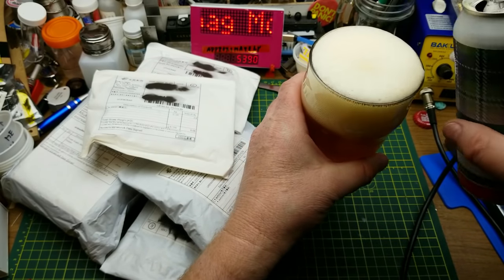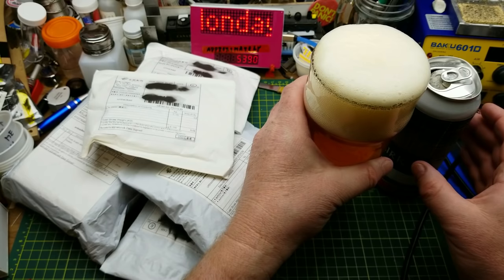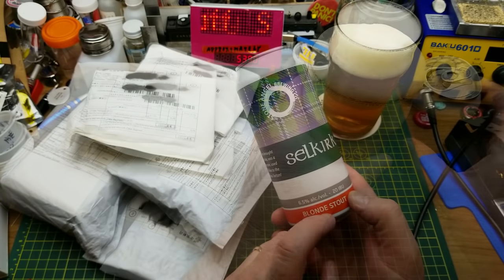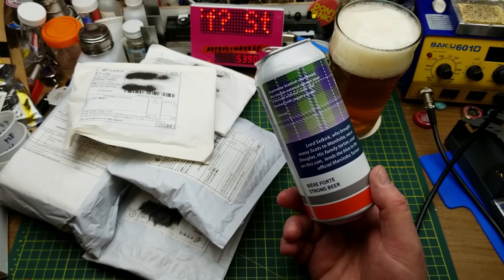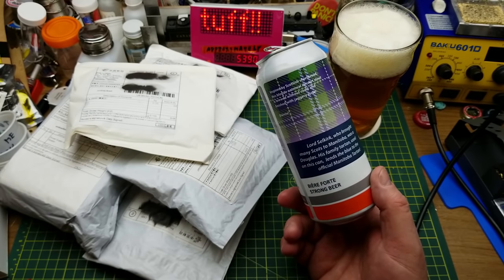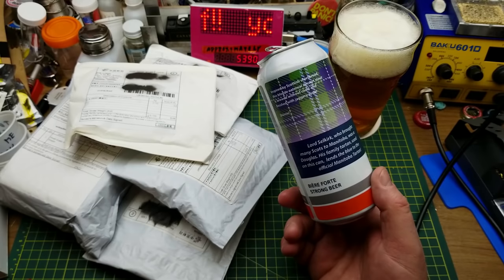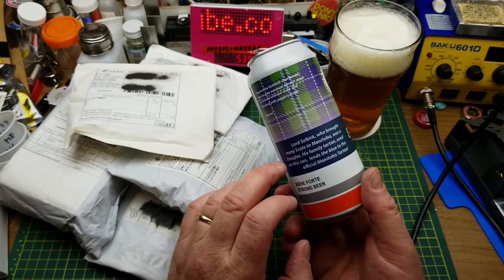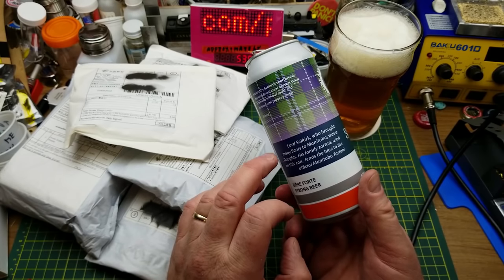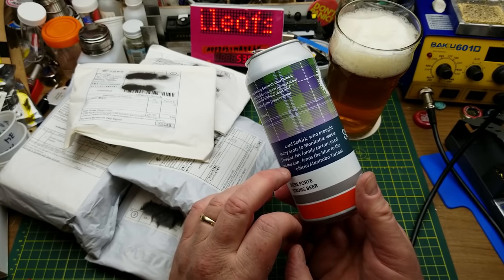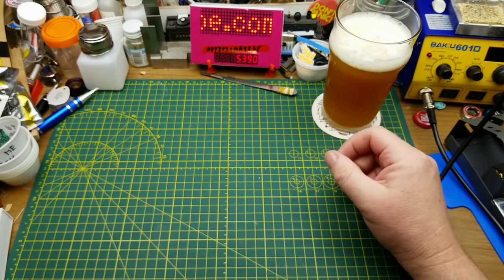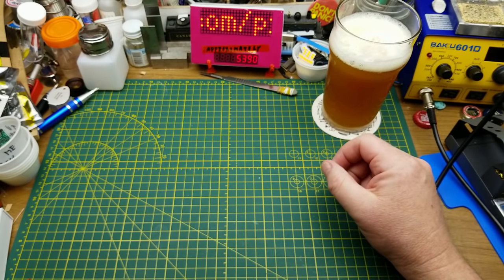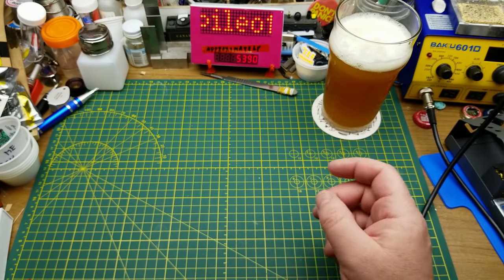From Stone Angel Brewing, this is Selkirk Blonde Stout. Yes, blonde stout - two words I didn't expect to see together. Inspired by Scottish shortbread, this blonde oatmeal dessert stout is brewed without roast and finished with jaggery sugar. Lord Selkirk, who brought many Scots to Manitoba, was a Douglas. His family tartan used on this can lends the blue to the official Manitoba tartan. That's not what I was expecting at all. It's interesting. I'll have to see if it grows on me or not.